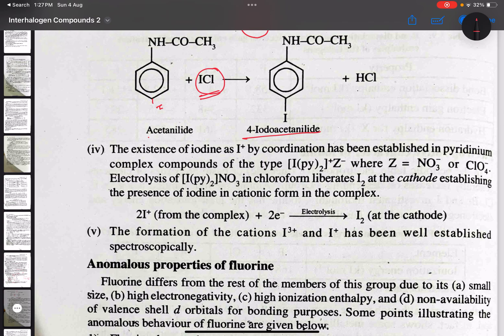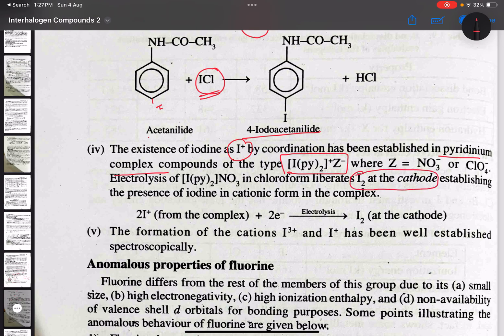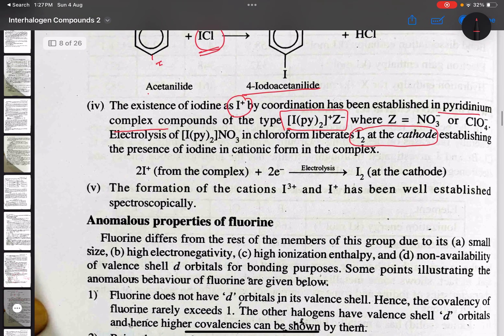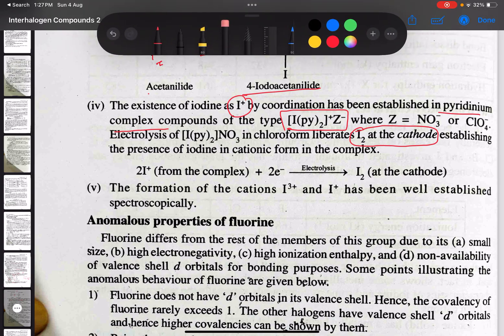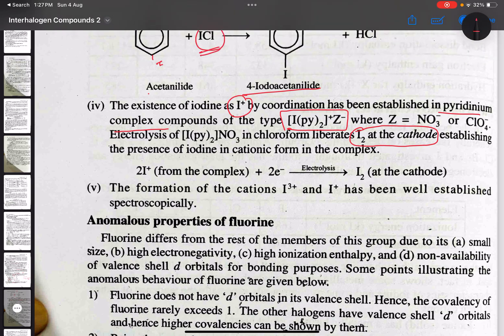Next, we have the iodine pyridinium complex. In the complex [IPy₂]⁺ Z⁻ (where Z⁻ = NO₃⁻ or ClO₄⁻), I⁺ is present. Upon electrolysis of this pyridinium complex, I₂ is liberated. The I₃⁺ and I⁺ cations are spectroscopically proved, confirming iodine's monovalent and trivalent cations and its electropositive character.